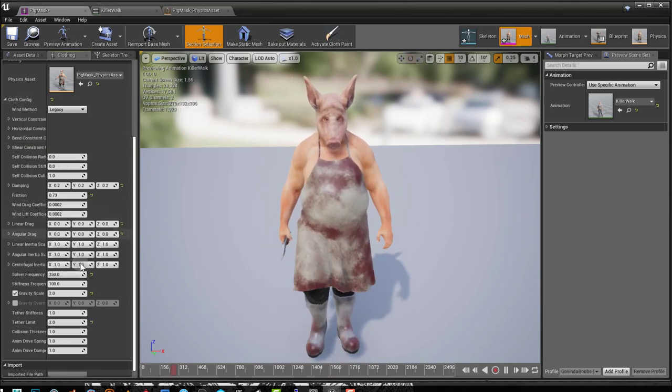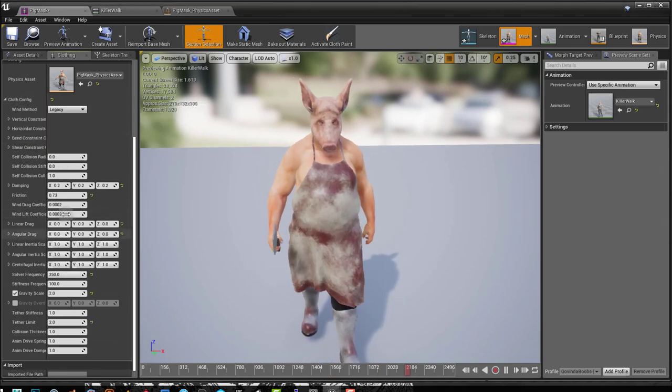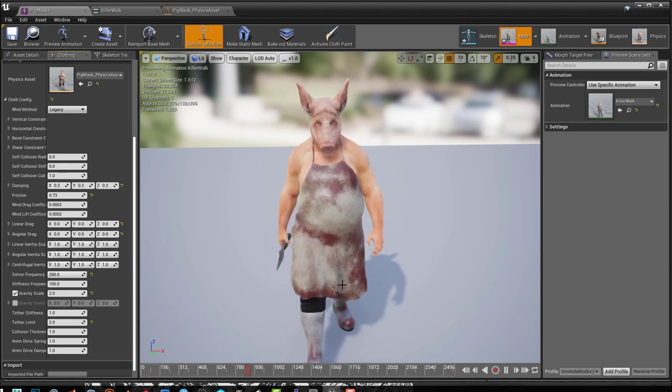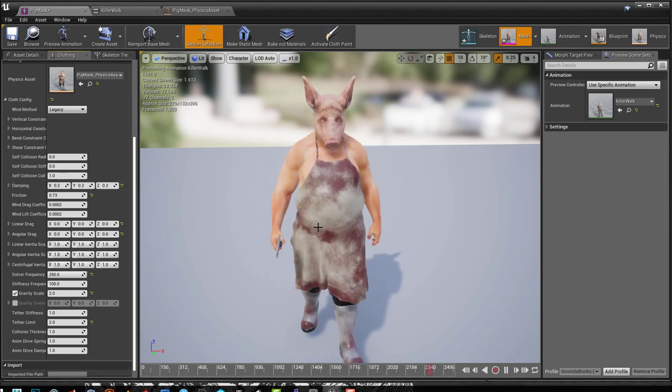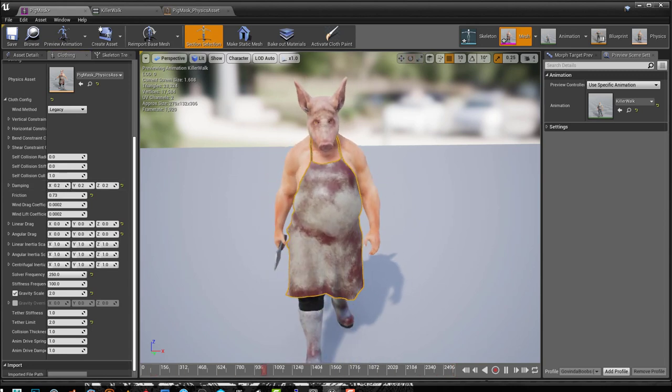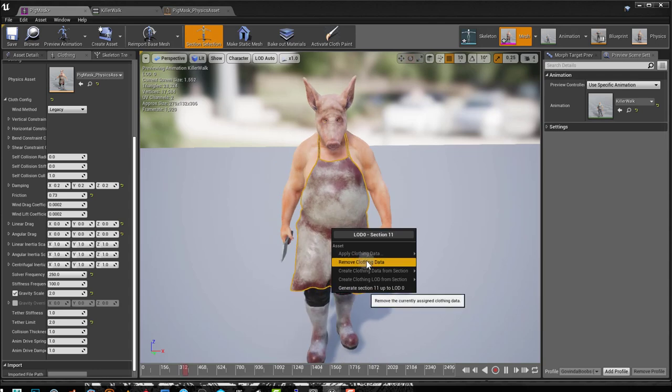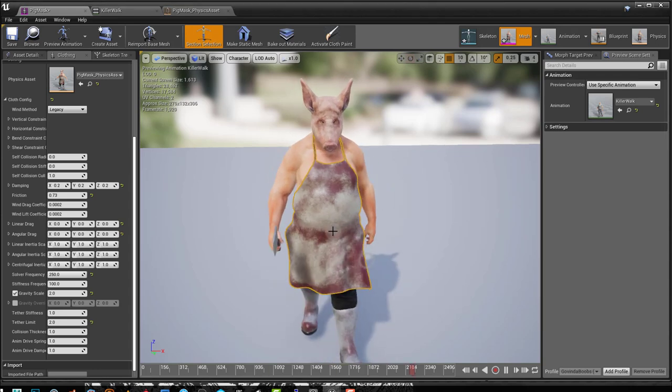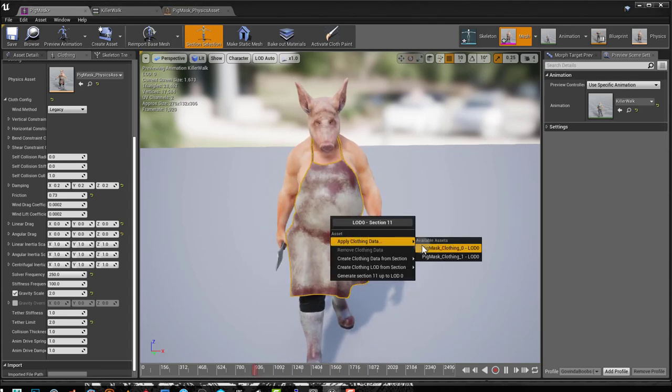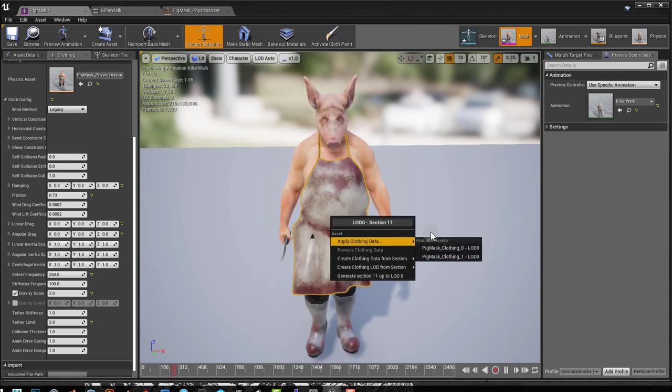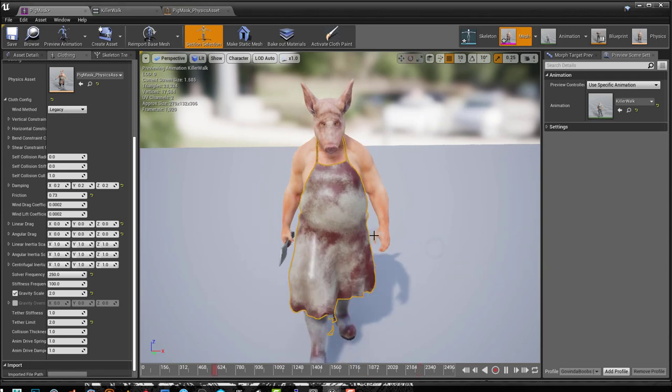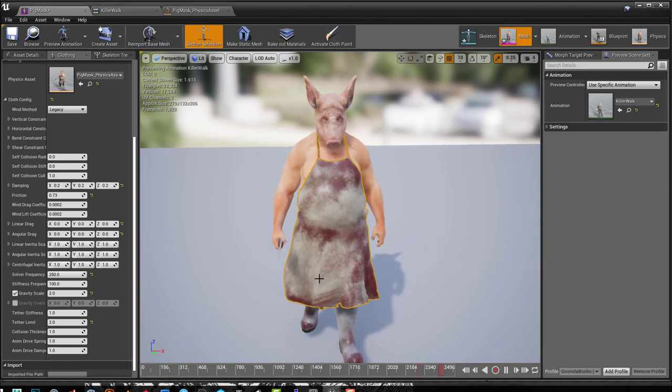At any point I can remove my clothing data and I can apply a different clothing data. So this is the previous one that I had.